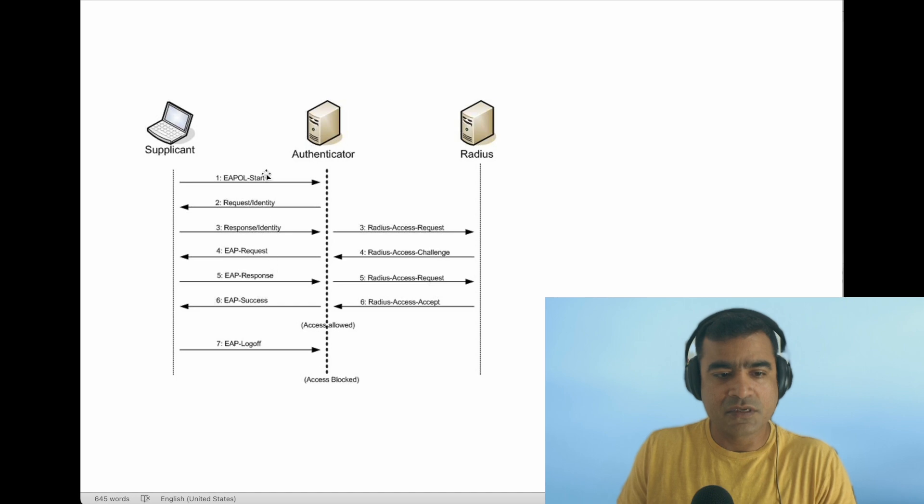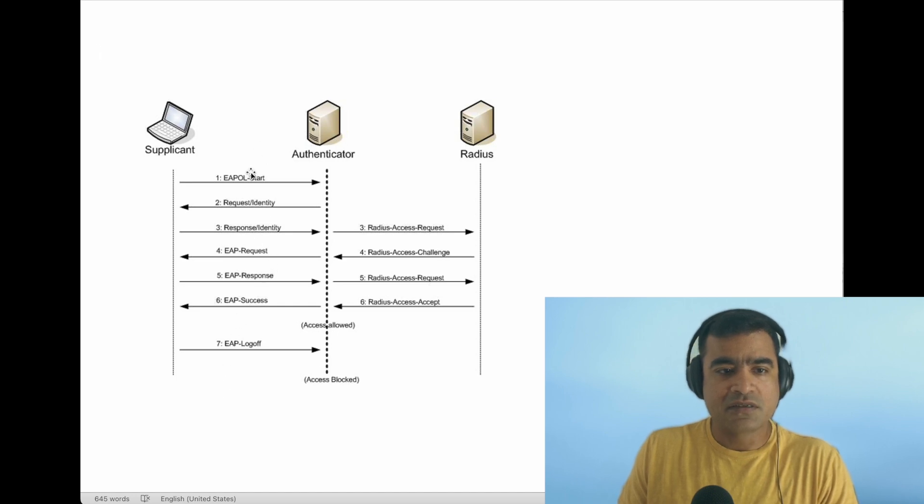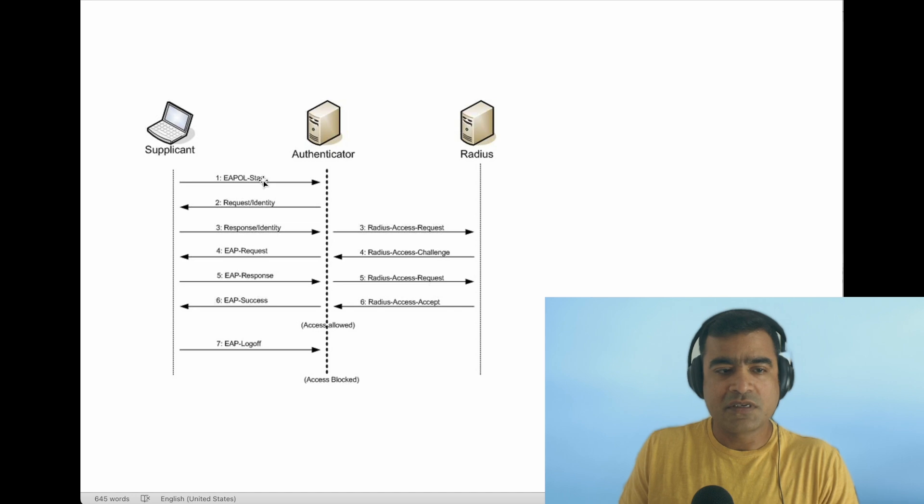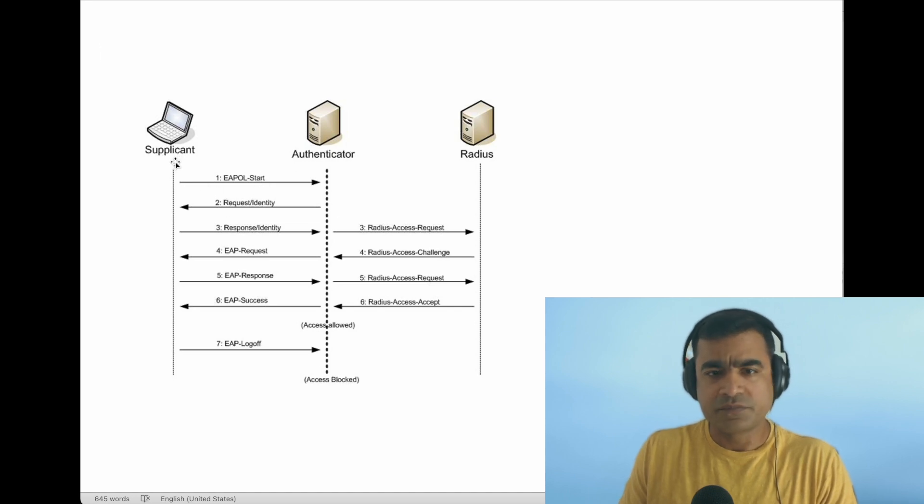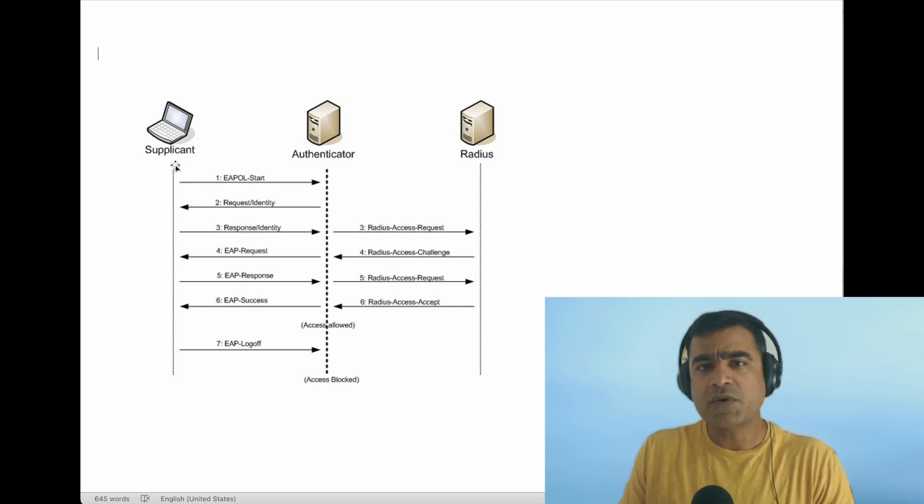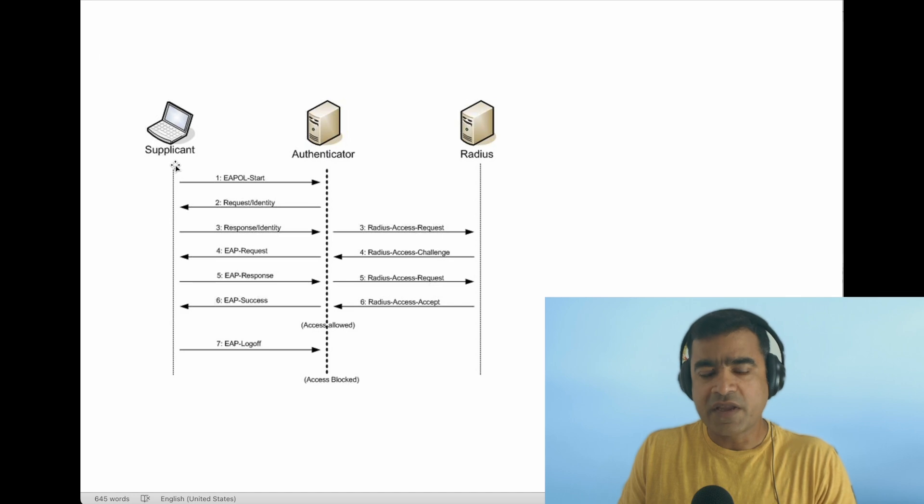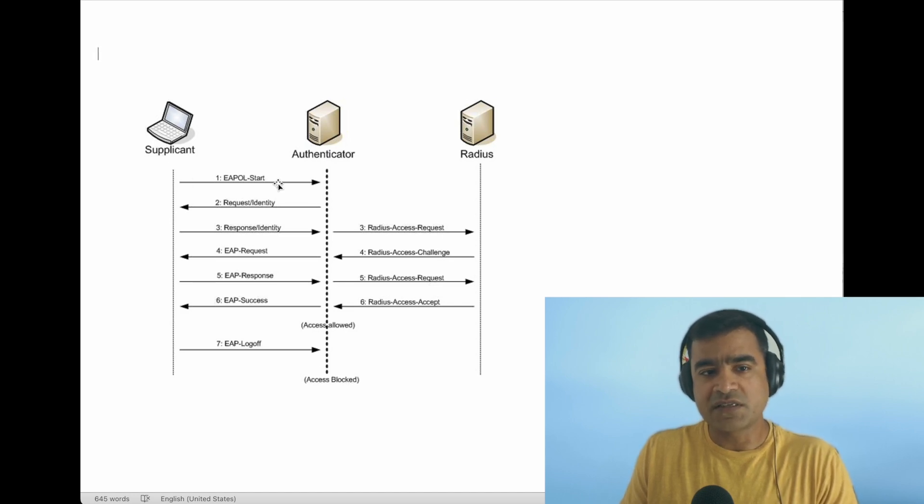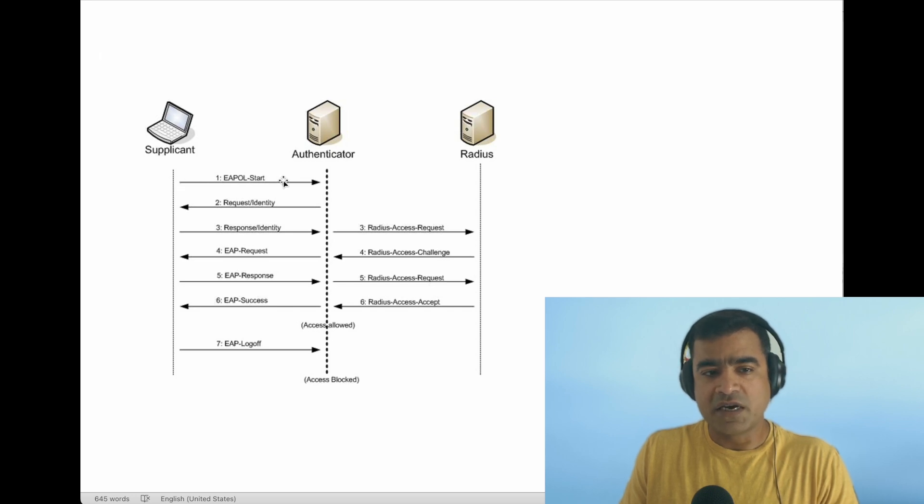Our focus will be the left-hand side of this process. It starts with EAP-OL—Extensible Authentication Protocol over LAN. As you can see, when my supplicant or laptop or workstation wakes up or connects to a port which is 802.1x enabled, it starts with an EAP-OL Start packet.